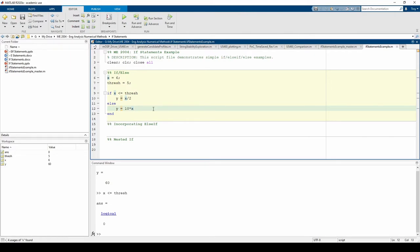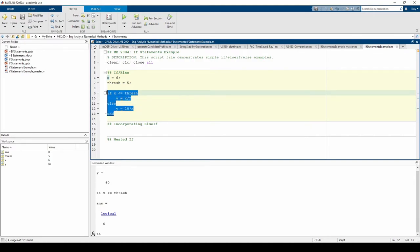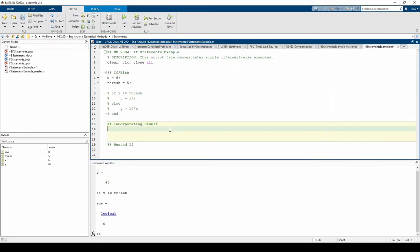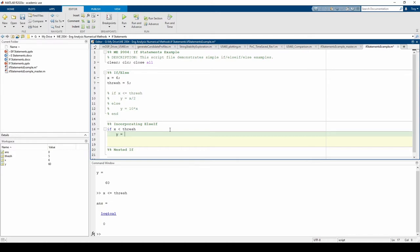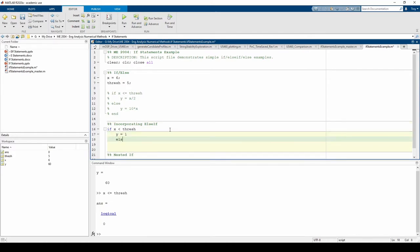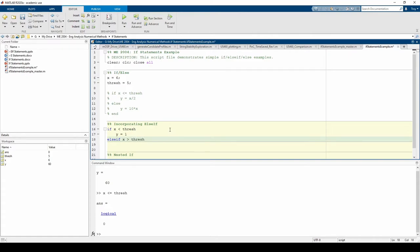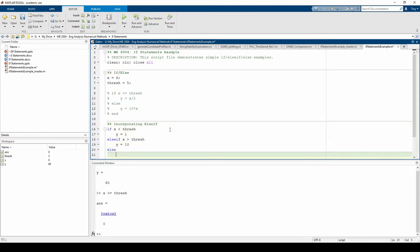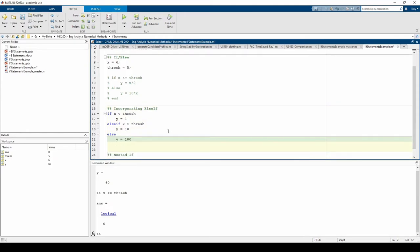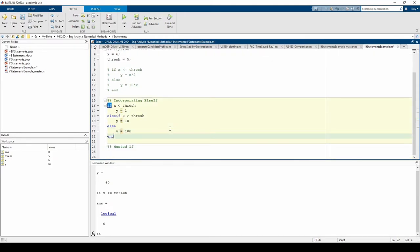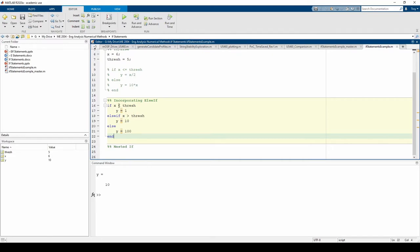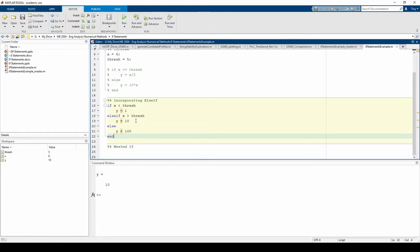Now, let's try an example with an else-if statement. The first condition starts by checking if x is less than thresh. If so, we set y equals to 1. If not, then we proceed to the else-if statement and check if x is greater than thresh. If so, we set y equals to 10. But if that's not the case, then we default to the else, and then we set y equals to 100. In other words, if x is exactly equal to thresh, the else block will be run.